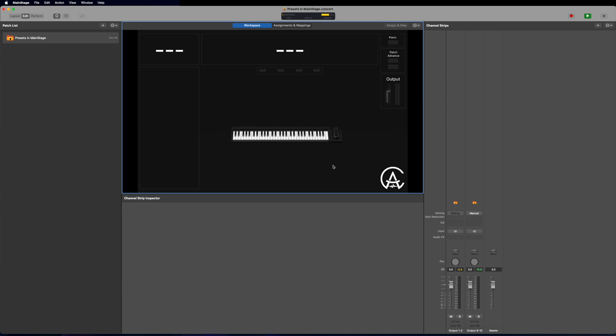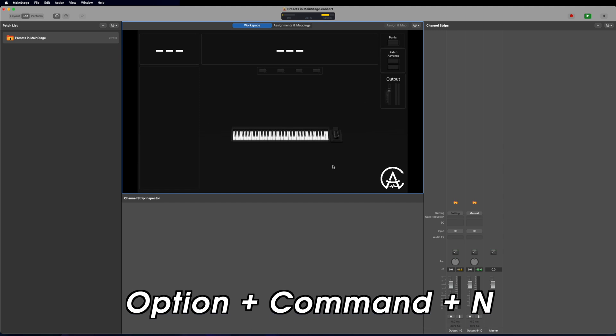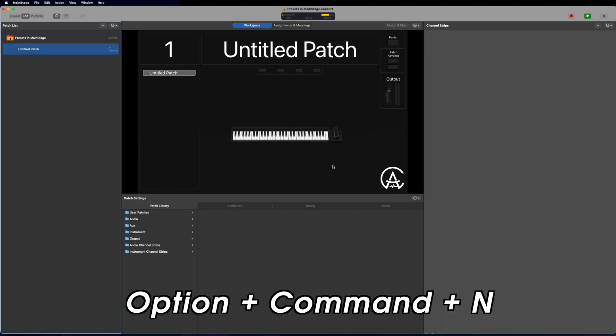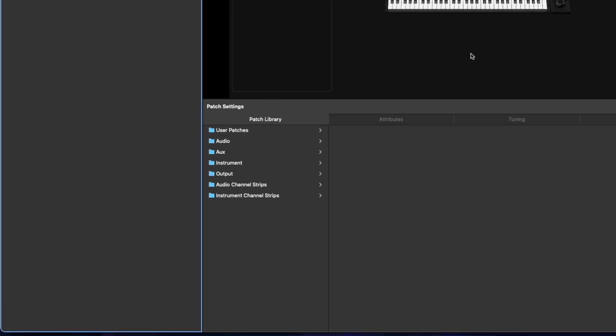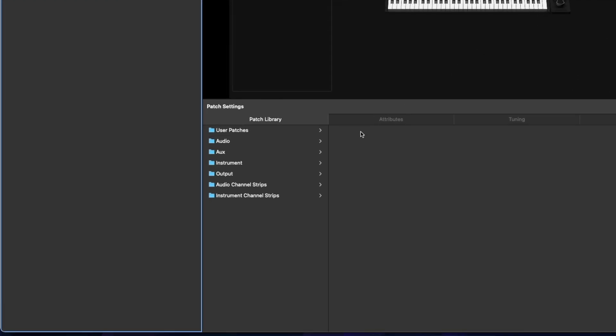I have a blank concert in front of me, and I'm going to start by pressing Option Command N to create a new patch. Now if I look down here, I'll see the patch library. These are all of the different presets that you can use on different types of channel strips. I have my user patches, and this is where any of your own custom patches will get saved.